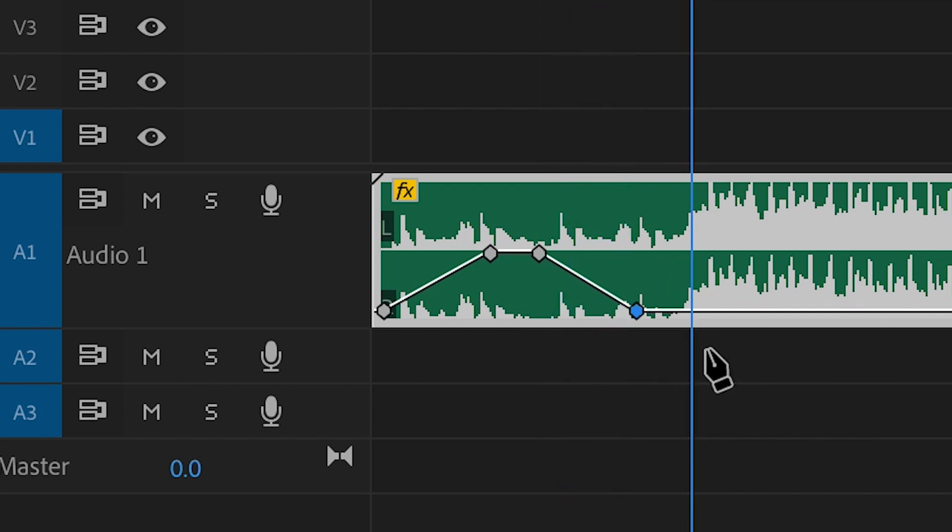And there you go that is how you fade music in and out inside of Adobe Premiere Pro. If you enjoyed watching this video then please do let me know in the comment section below and don't forget to subscribe by pressing that circle icon up there. And also don't forget to check out the previous video by clicking this rectangle icon just down here. See ya.